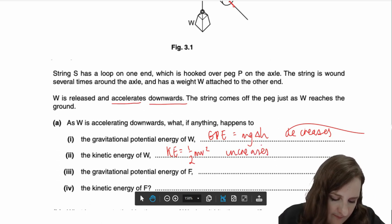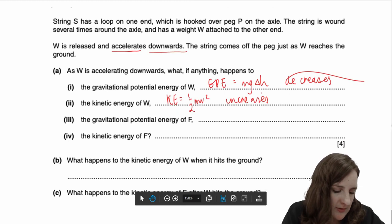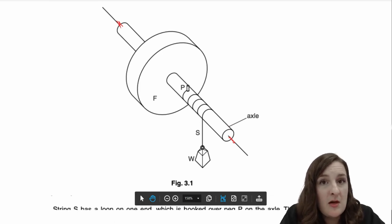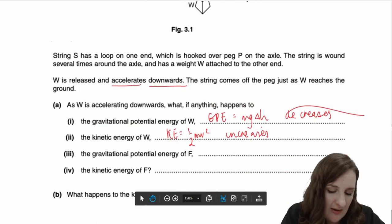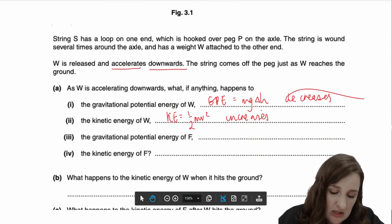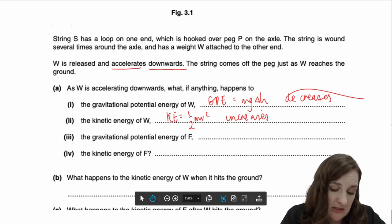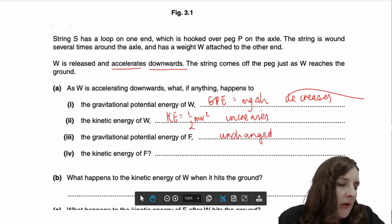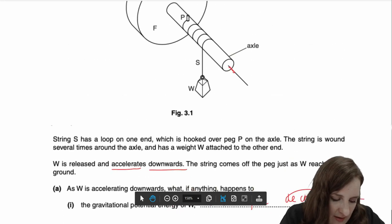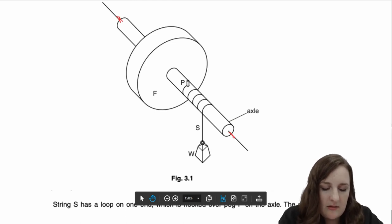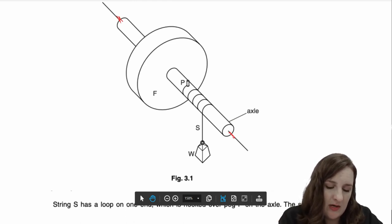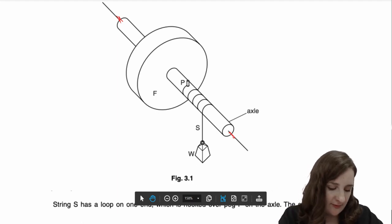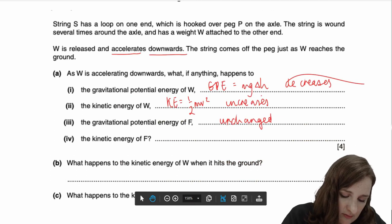The gravitational potential energy of F: F is on the wheel. The wheel spins about the axle but never moves through a vertical distance, so its height H above the ground doesn't change. Therefore the gravitational potential energy of F is unchanged — or 'constant', any word that means that would get you the mark. However, the kinetic energy of F will not remain unchanged, because as the weight accelerates downwards the string will turn the axle that F is on, and F as a wheel will begin to spin faster and faster. So its kinetic energy value is going to also increase.